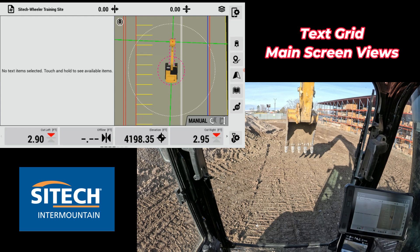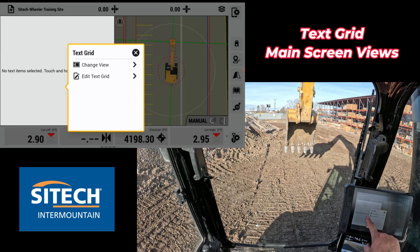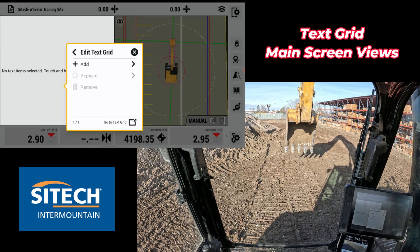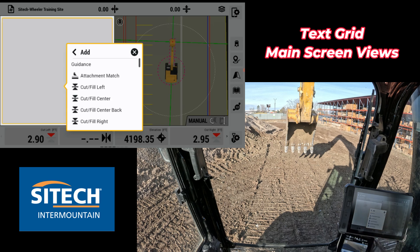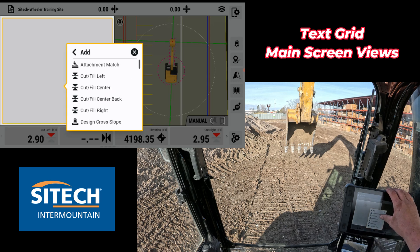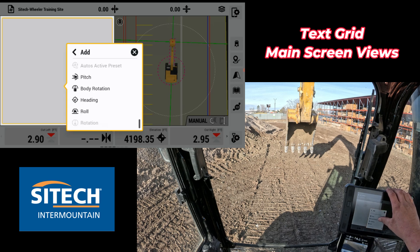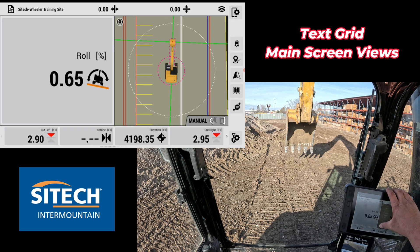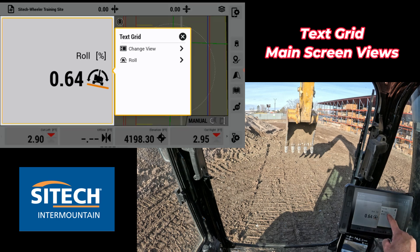Now once I do that, there's nothing in the text grid — I have to add items. So if I touch and hold again I can edit the text grid and add what I want. I can go down through this list to the very bottom and put in a roll to the side, which is the same thing as that bubble.